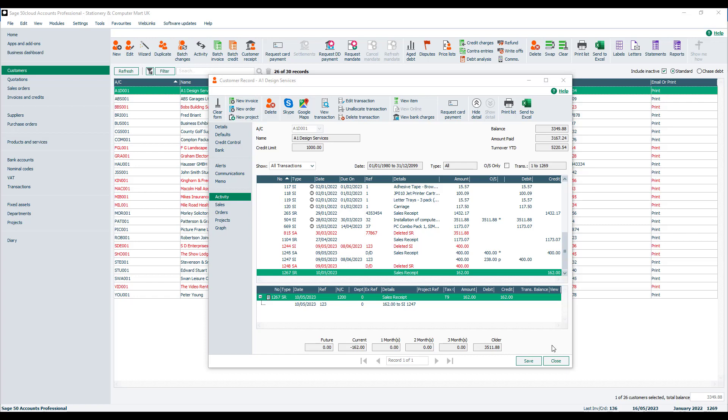Sage accounts has always been very forgiving, so if you have made a mistake, it's easy to correct. But did you know that you can hide these red deletions? This means that you don't have to try to filter them out when you're looking through the activity. It tidies everything up, leaving you with only the live transactions, with the added bonus of looking like you don't make any mistakes.